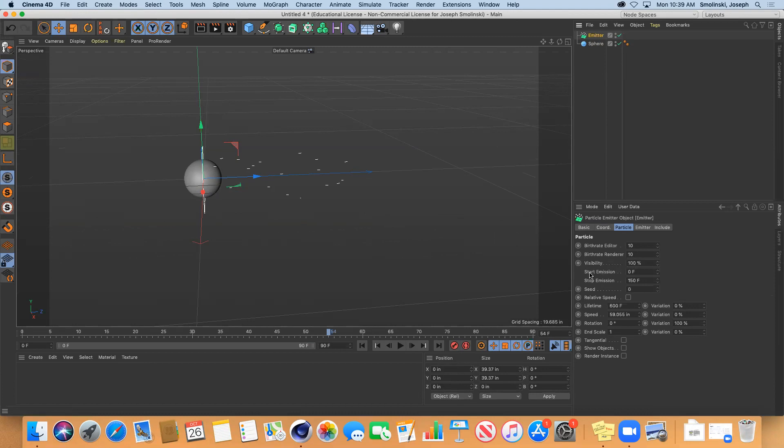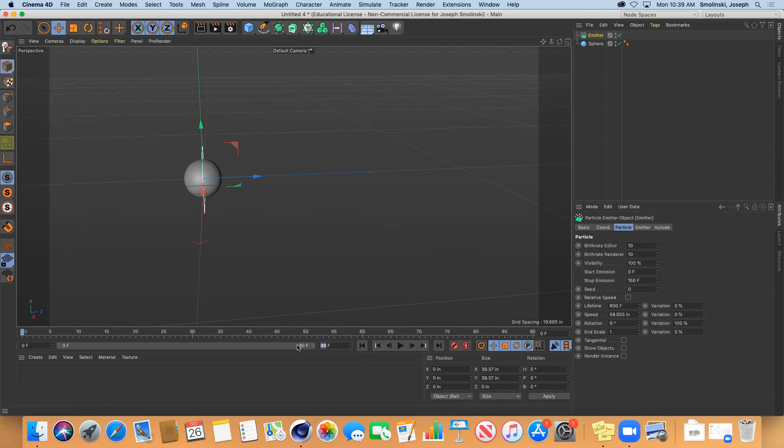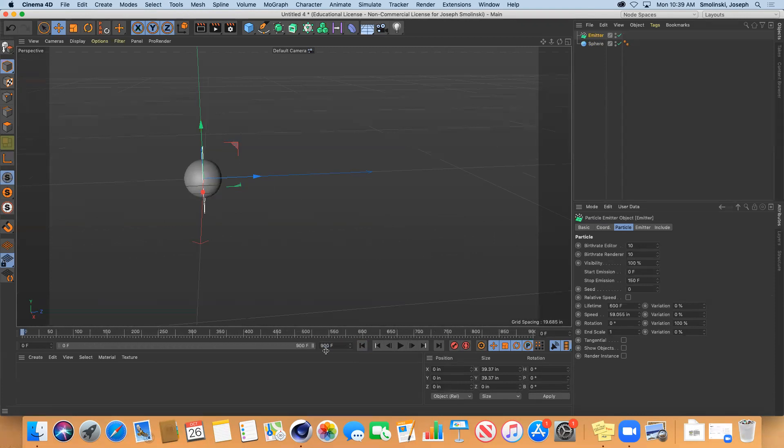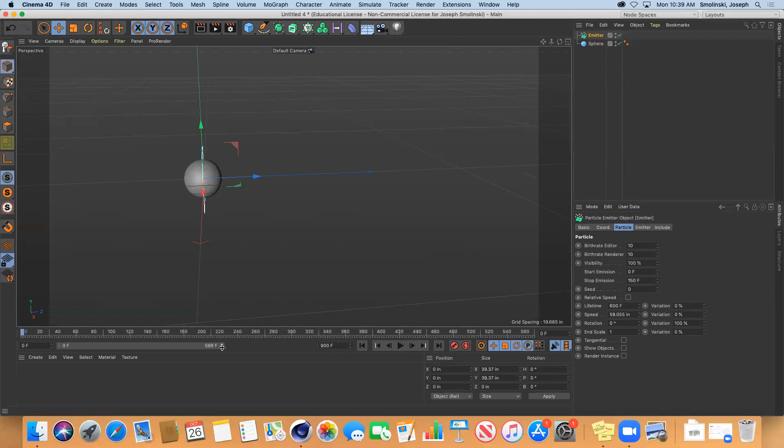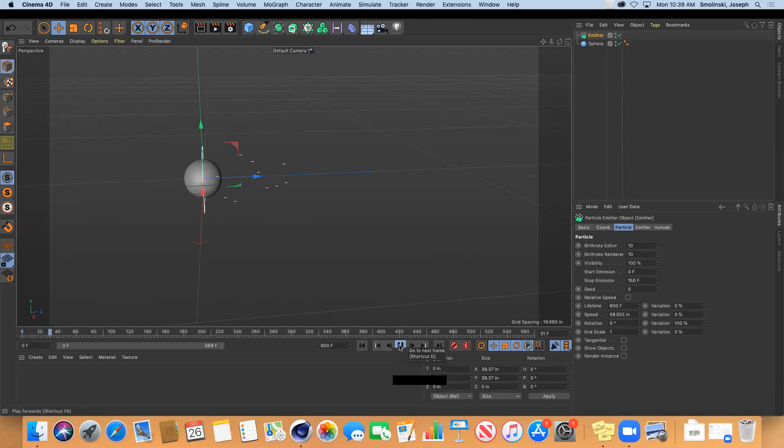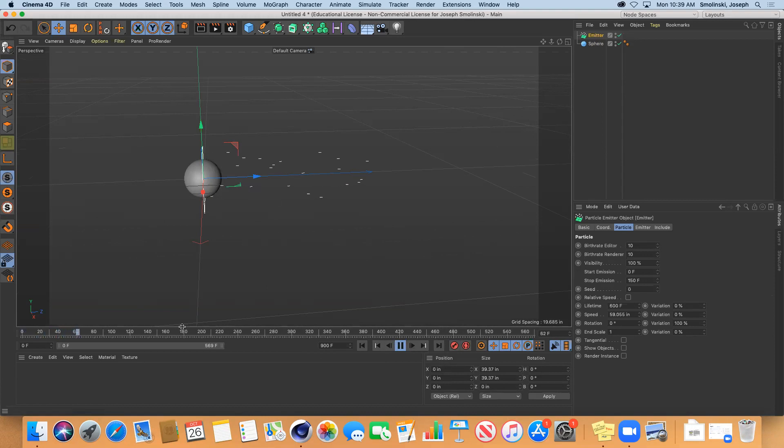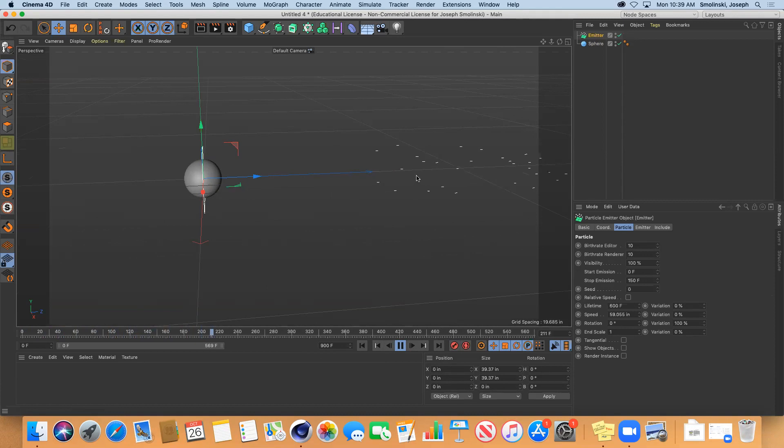Start emission and stop emission - at zero frames it's going to start. Let's make our project longer, make it 900. At 150 those little things would stop, but they keep flowing out.